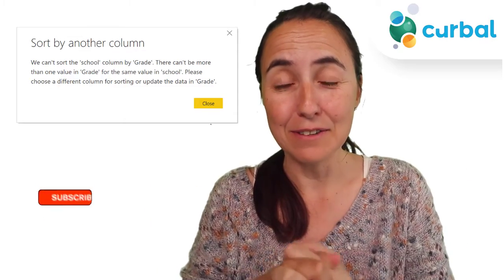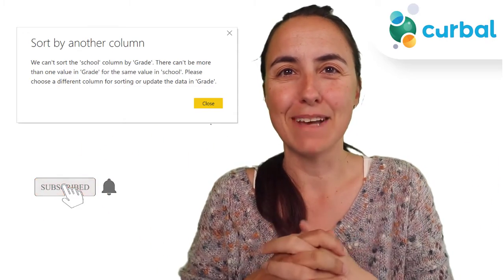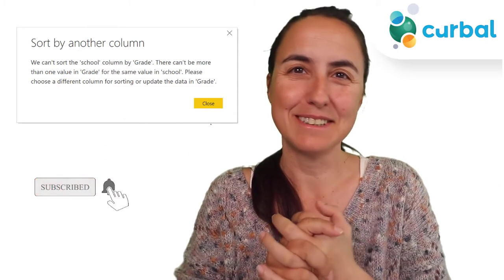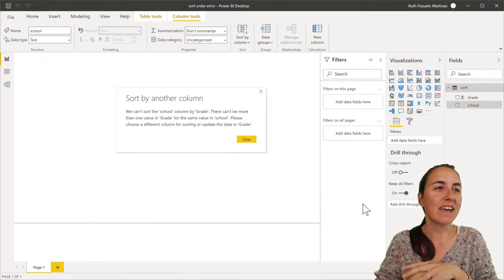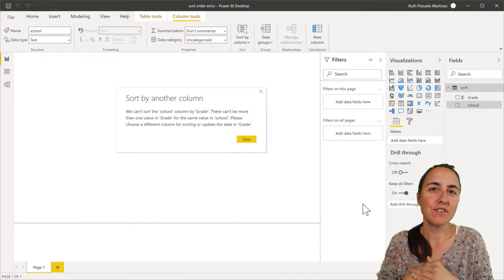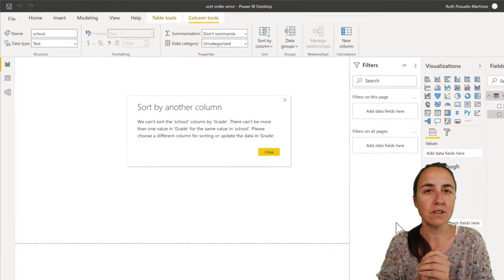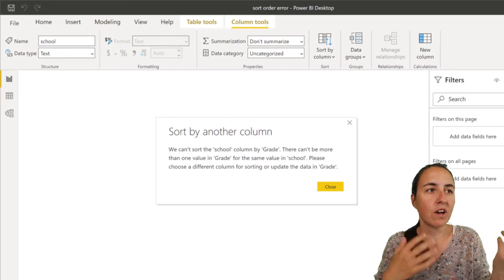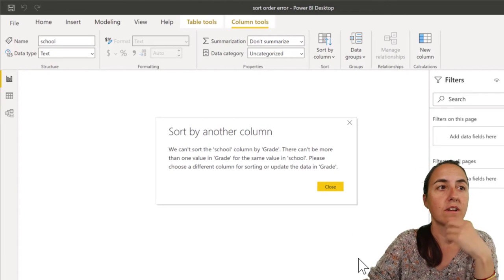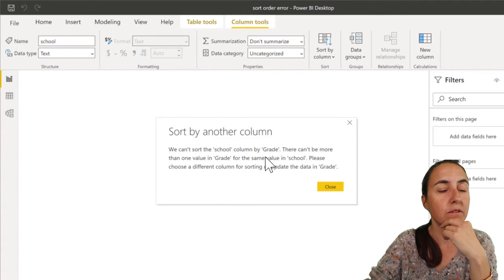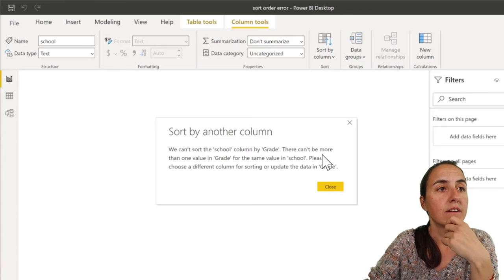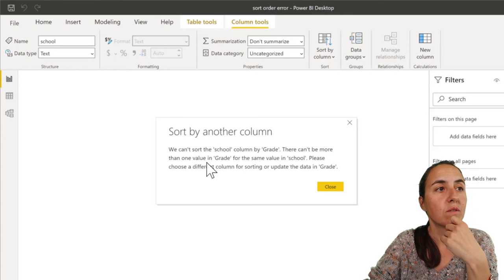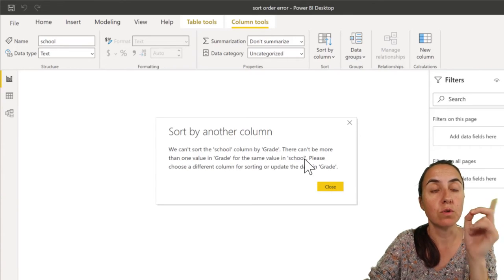Let's do it. If you're trying to sort a column, sometimes you get this error: 'We can't sort the school column by grade. There can't be more than one value in grade for the same value of school.'